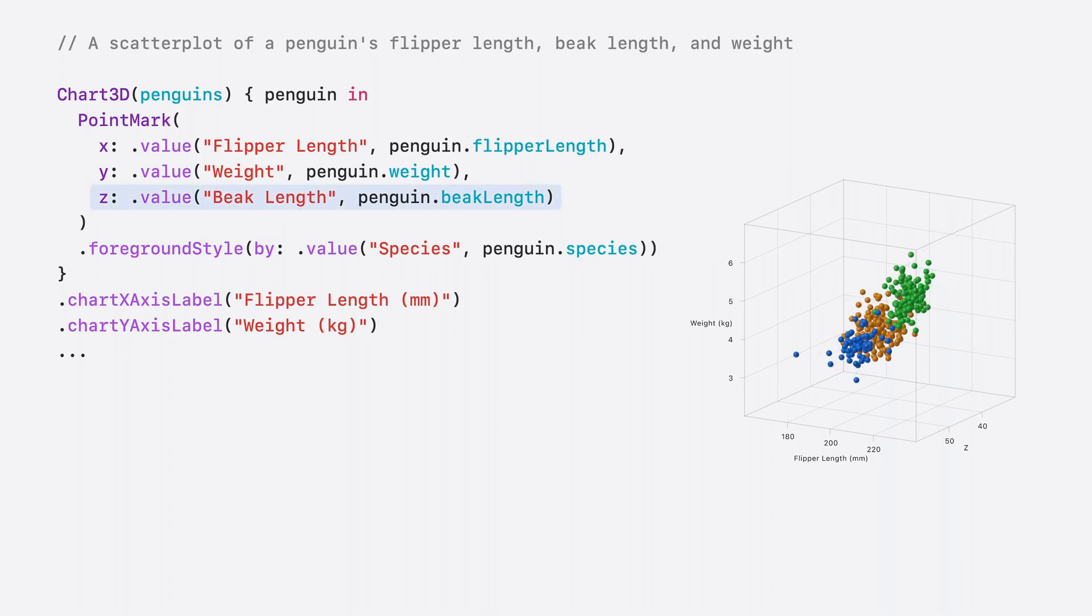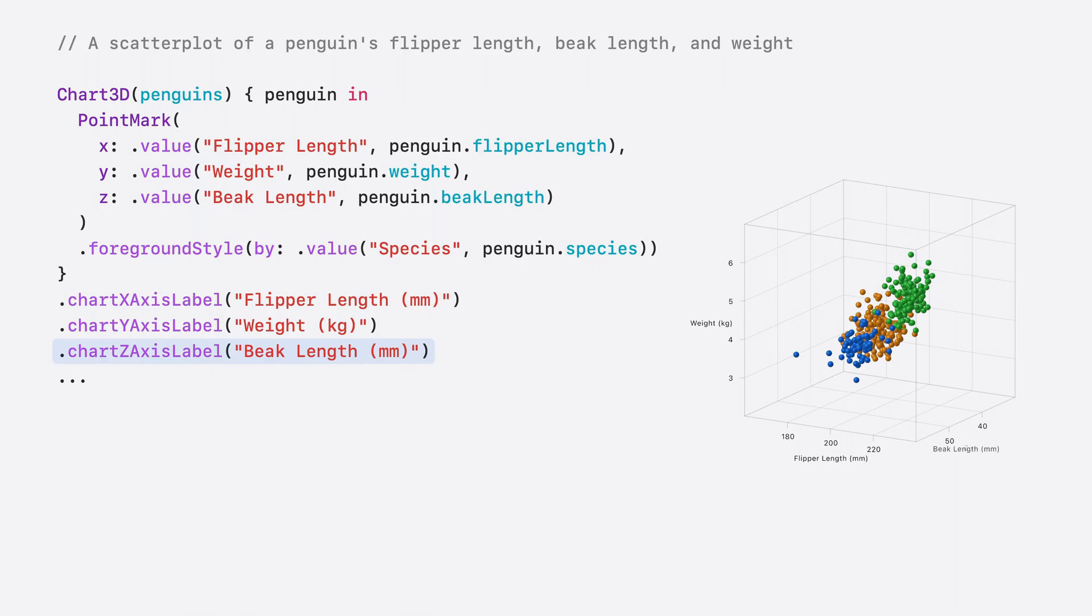Here I use the beak length. I'll set the Z axis label to beak length as well.